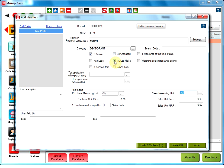Is Automake. This allows the user to make a product at the time of sale. If the stock of that item does not exist, an Automake item will need a BOM defined which the user can do by clicking on BOM Management button.